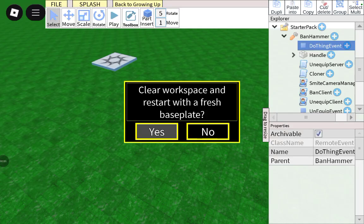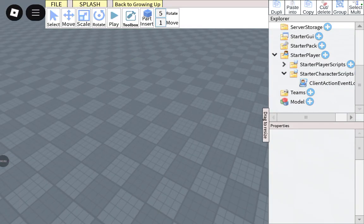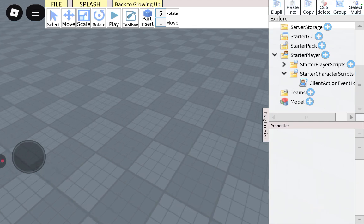Yo, we can make a working ban hammer, which bans and kills and kicks anybody in studio.